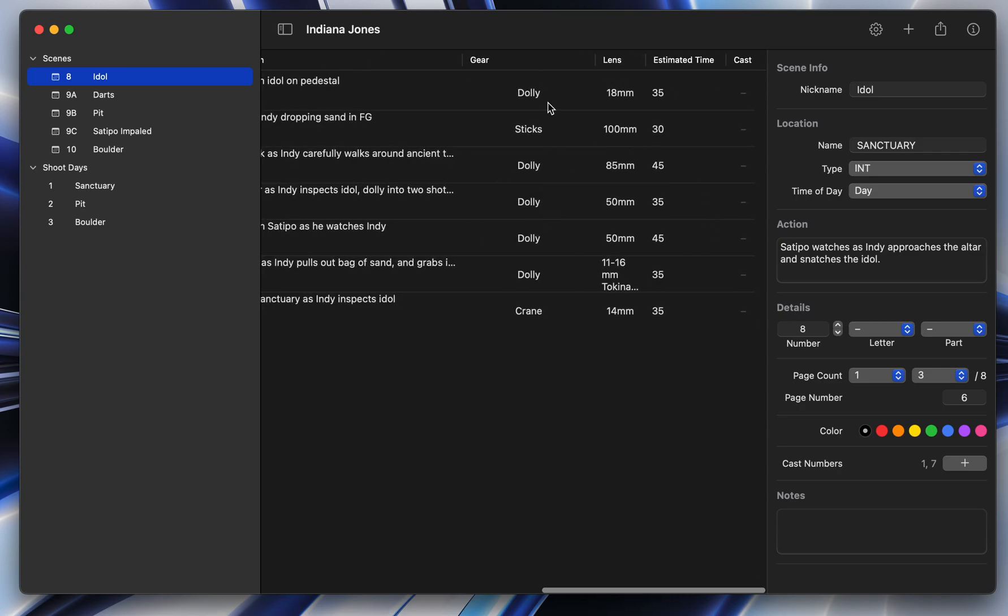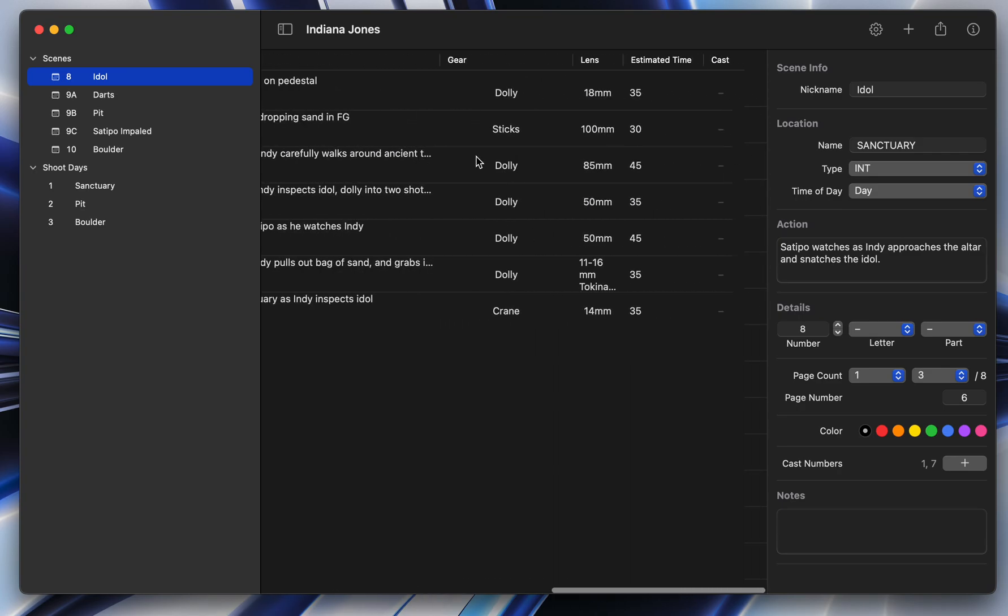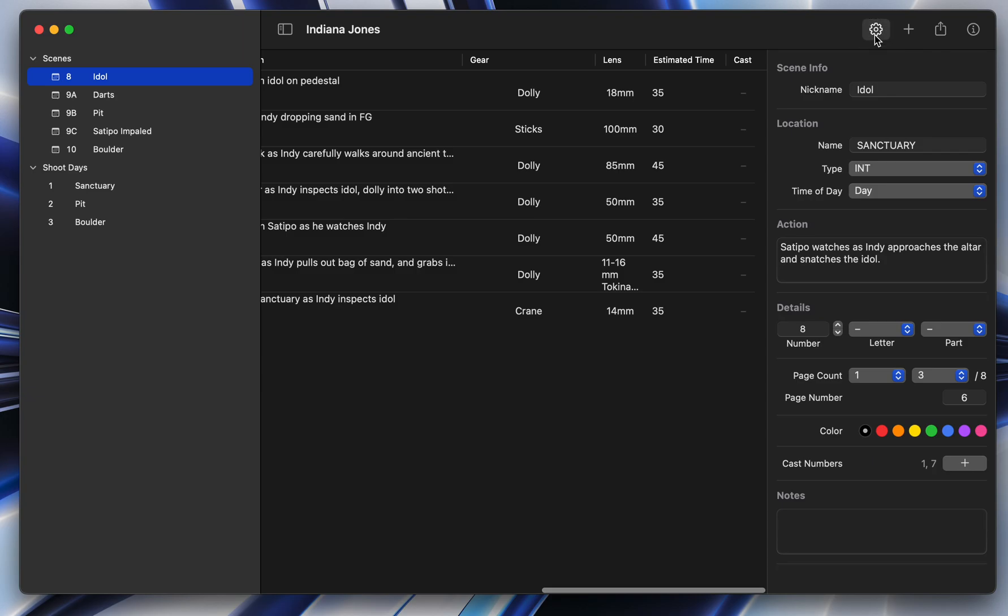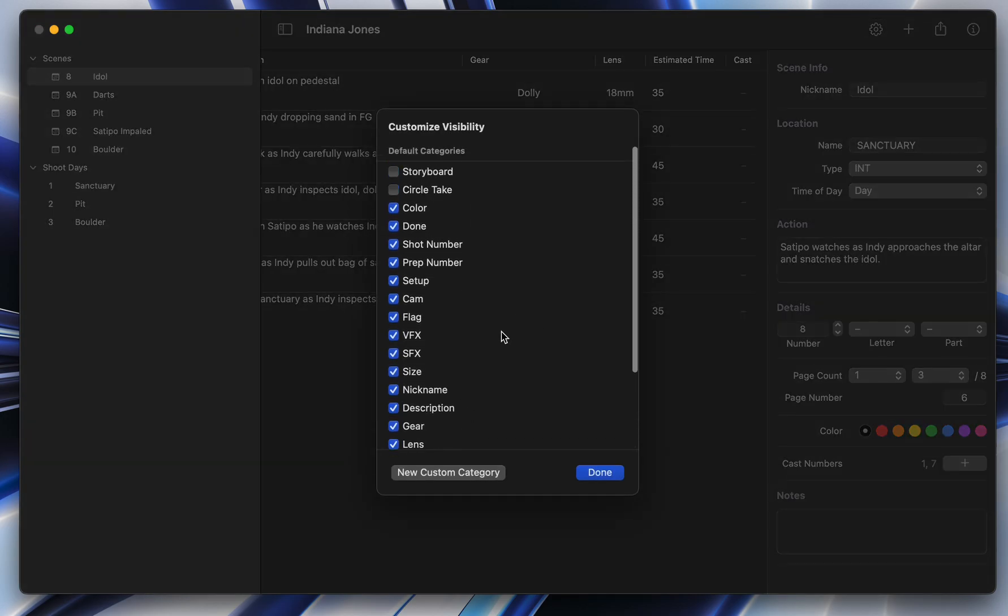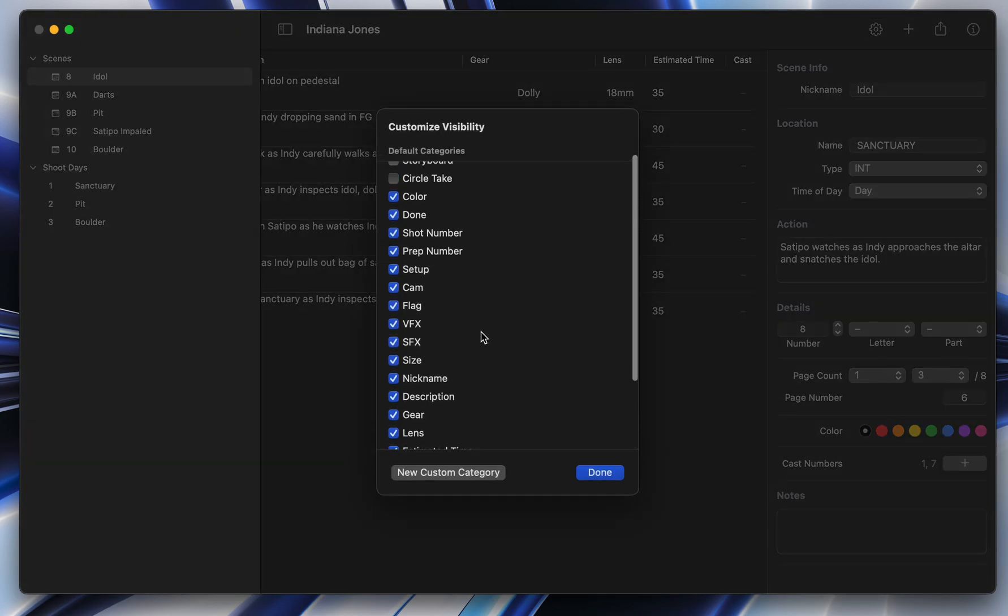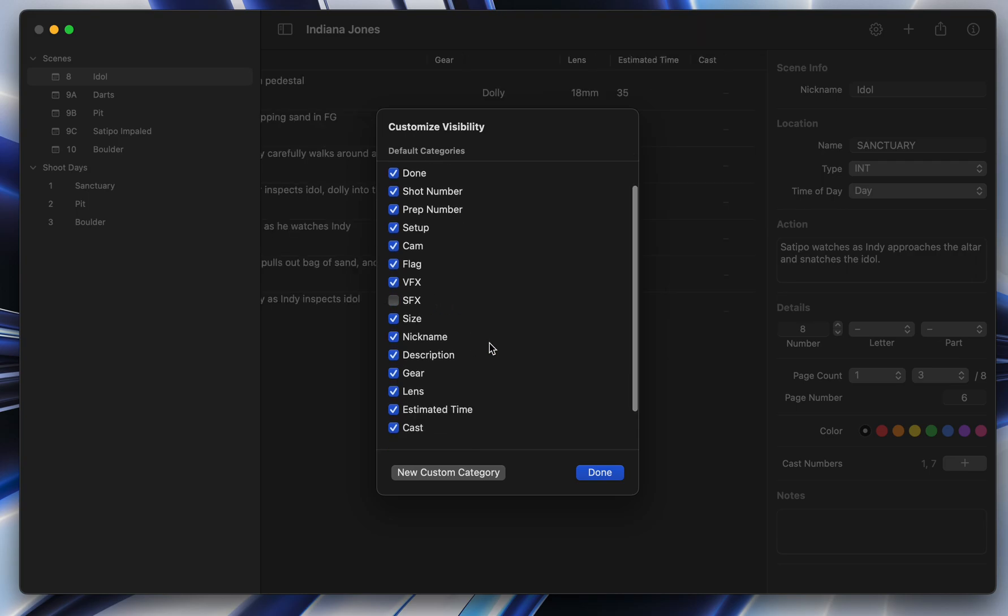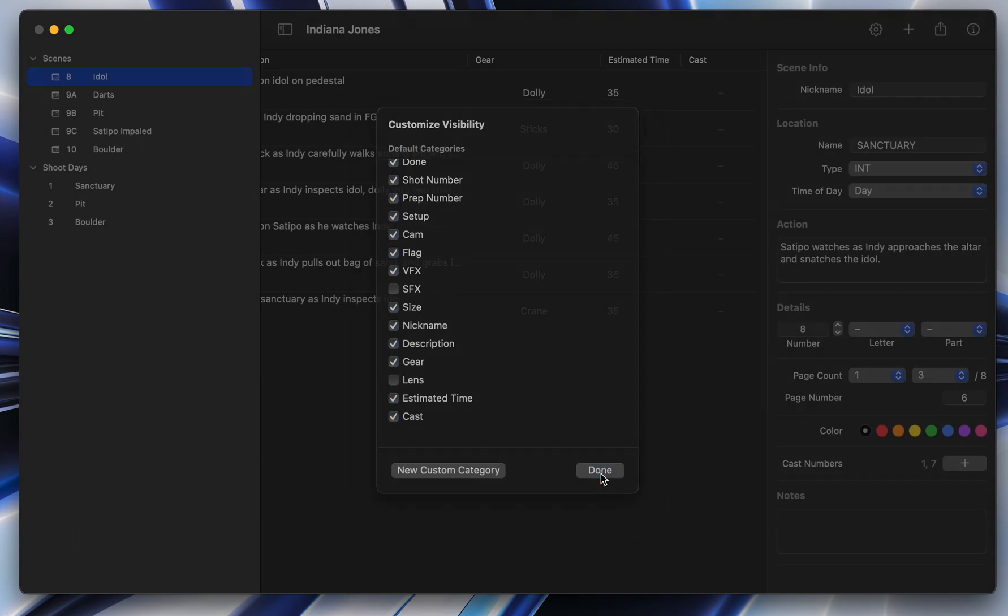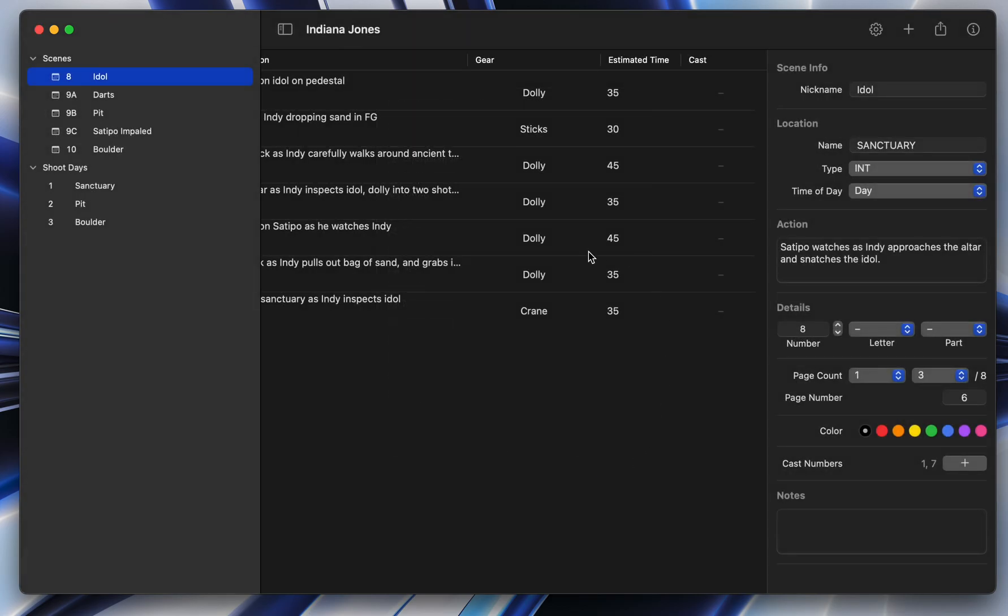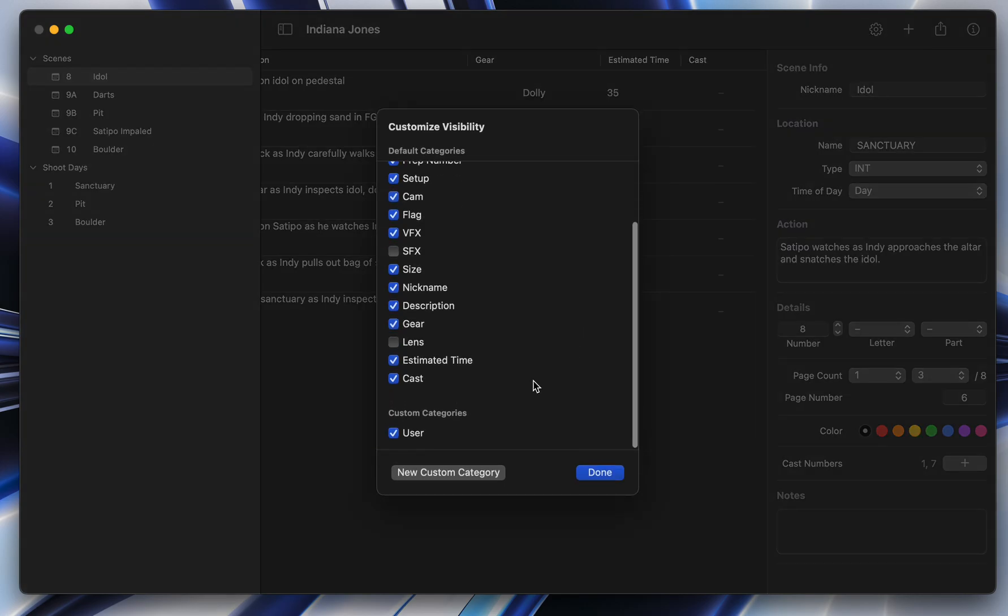But all of that is highly customizable. So you can turn on or off any of the categories that are related to the project that you're doing. So if you're not having special effects, if you don't care about what lens it's on, you can turn that stuff off. You can even make your own categories. So if you wanted to, for example...